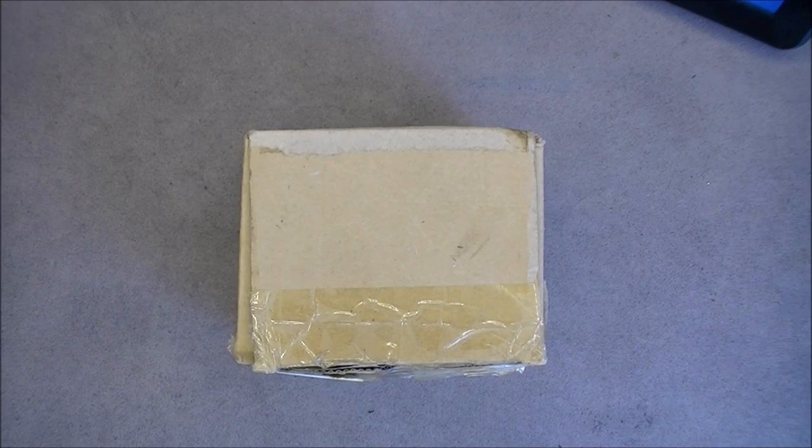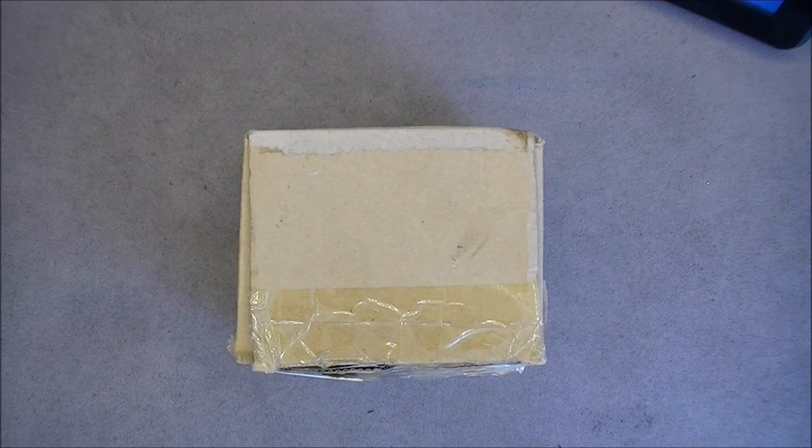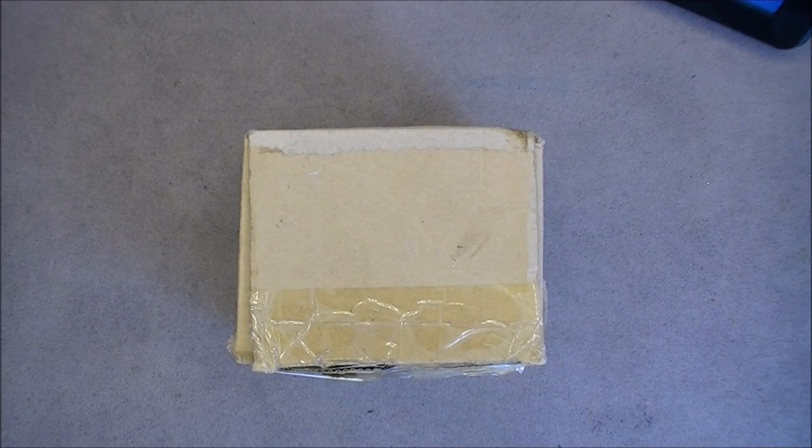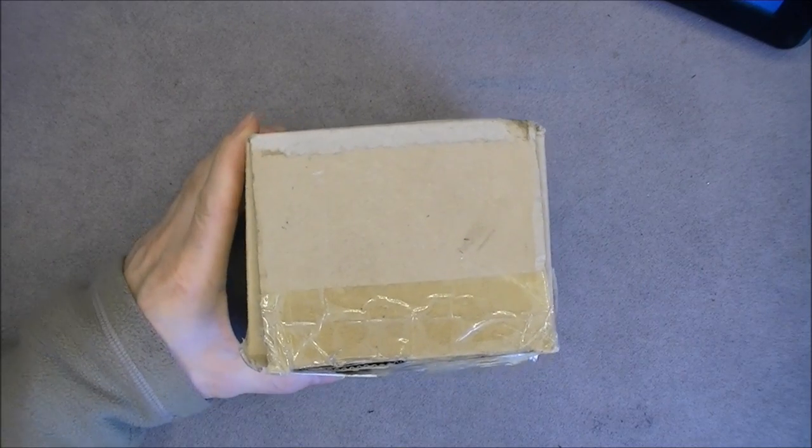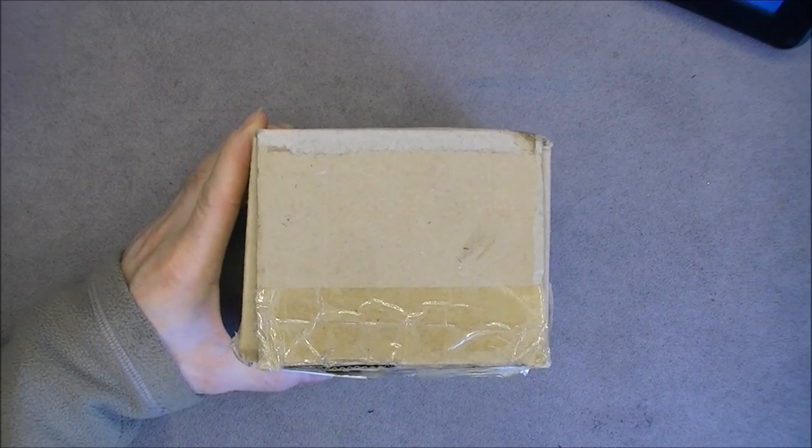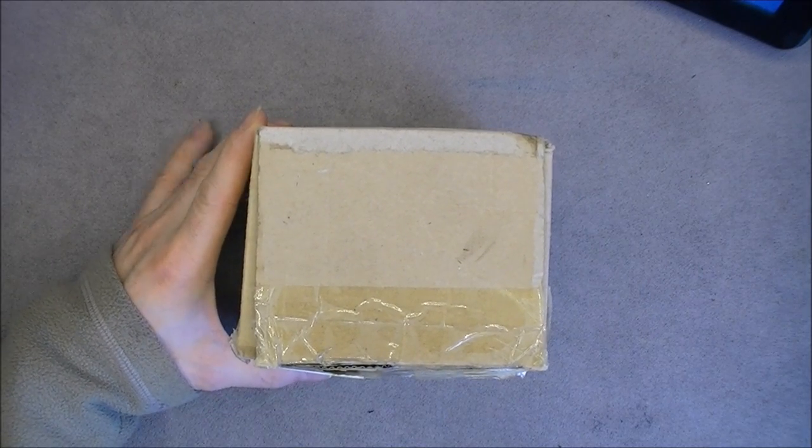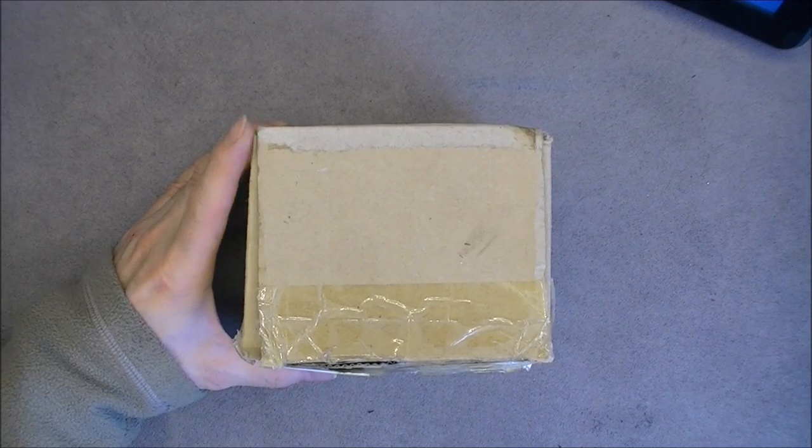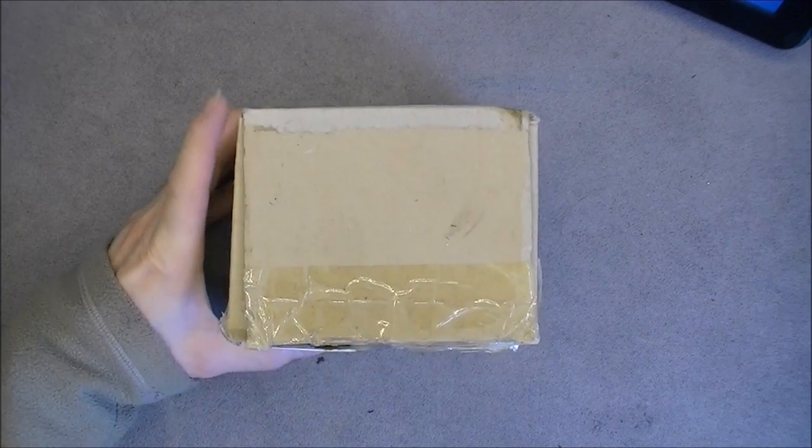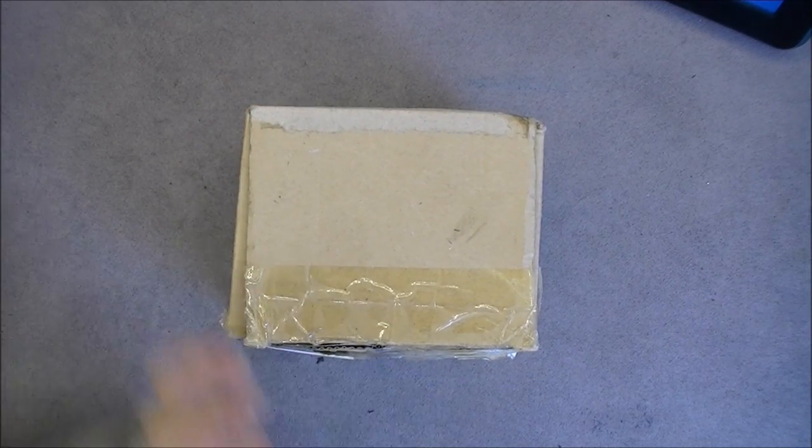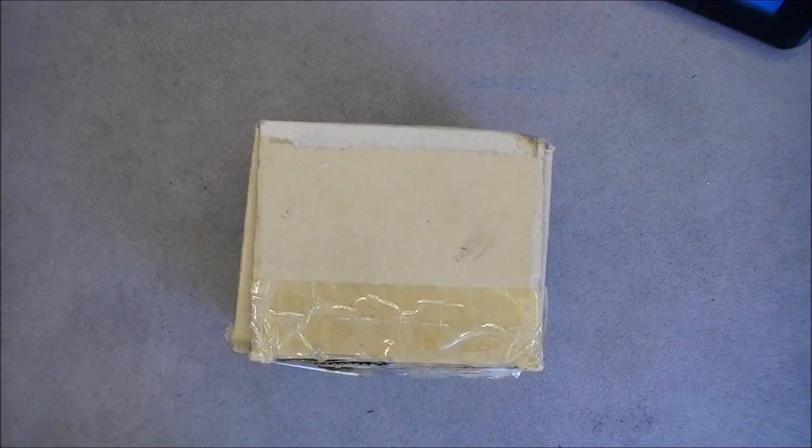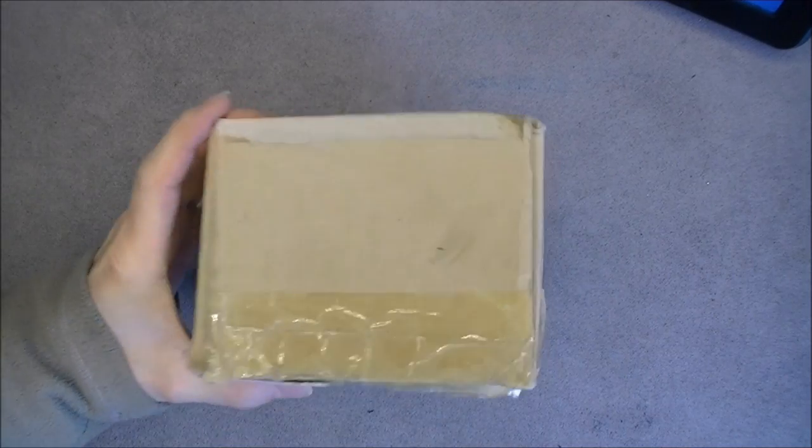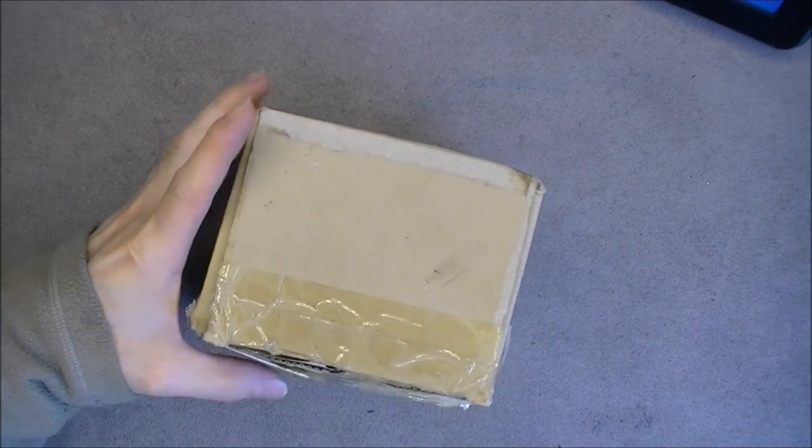Hi guys, more dumpster treasures for you today. I was throwing cardboard from my latest eBay package in the dumpster when I noticed this box which looked suspiciously closed, and by the weight it was not empty.